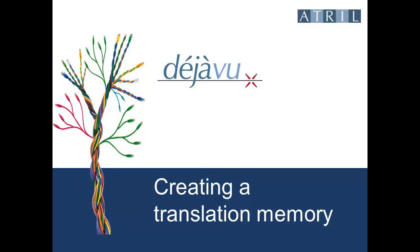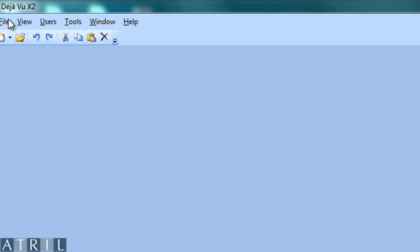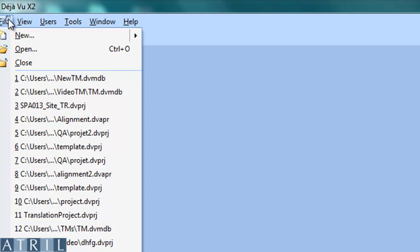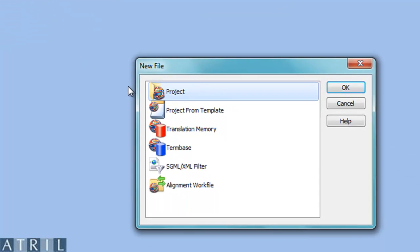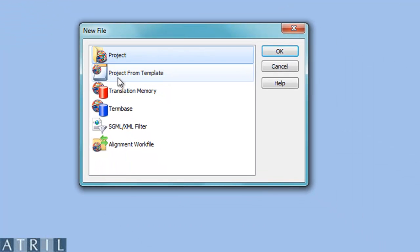Creating a Translation Memory with Déjà Vu. To create a translation memory, click on File, New Translation Memory.